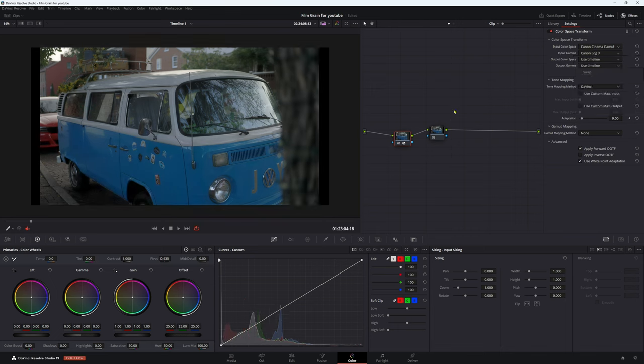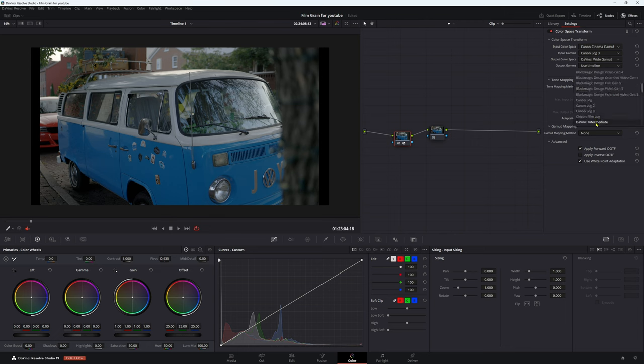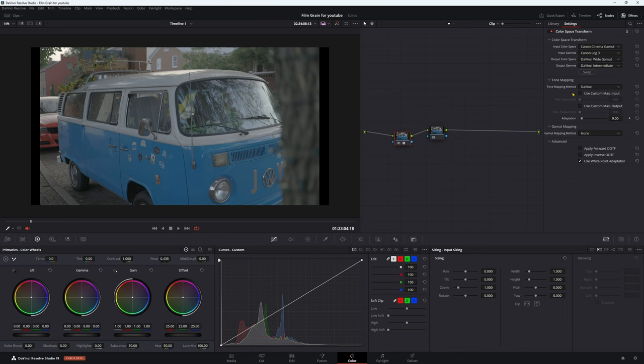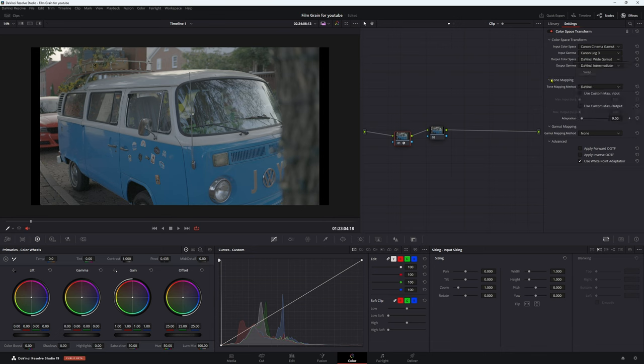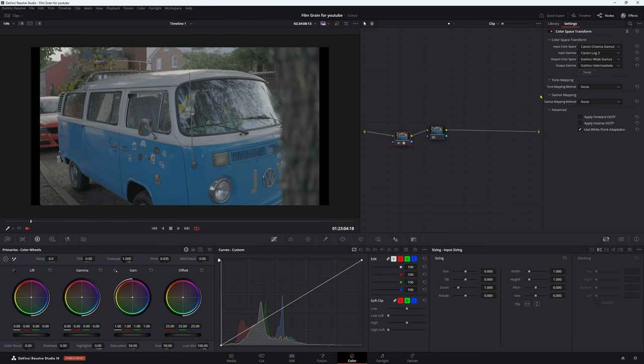Now output color space, we're going to go DaVinci Wide Gamut. Output gamma, DaVinci Intermediate. Now if you want to work in ACES or ARRI Wide Gamut, just come up here and choose it. But we're going to work in DaVinci Wide Gamut. Now tone mapping, we want this to be off. We don't want anything to be happening before our last CST. So we want everything to be perfectly untouched before we start our grade.